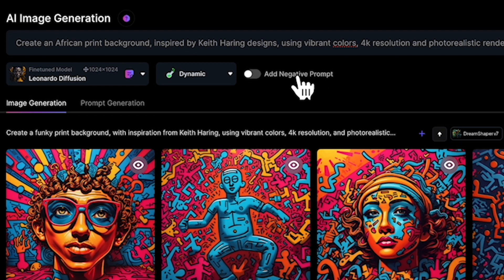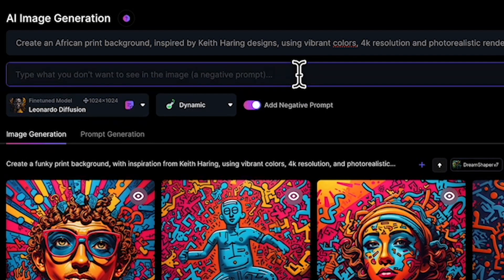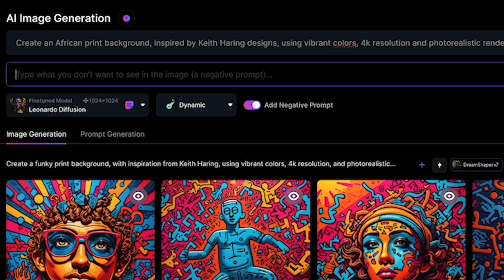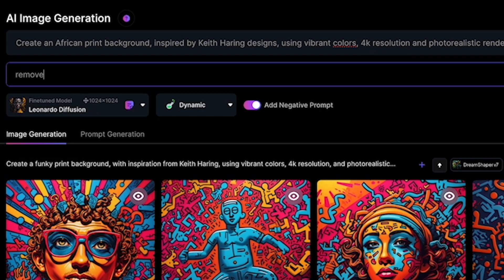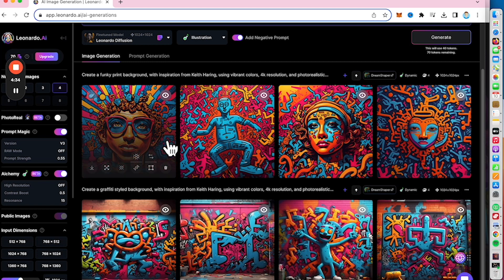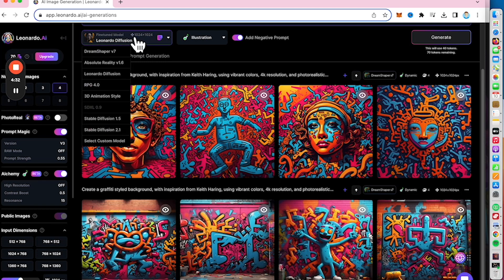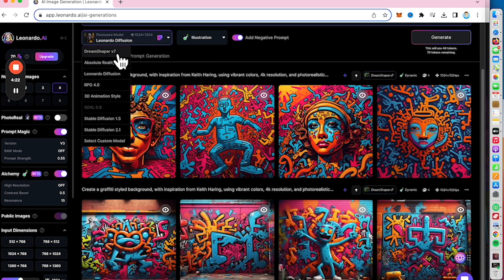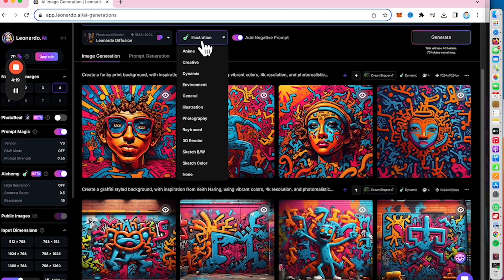You can also include a negative prompt — I'm just gonna include some things that are not supposed to appear in the final output. I choose Leonardo Diffusion as my model, and I choose Illustration as the style.